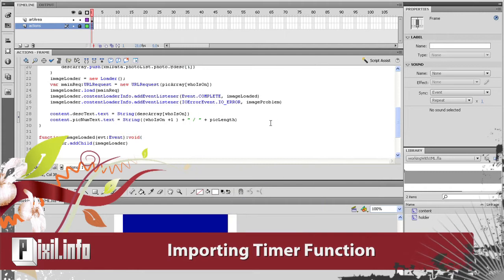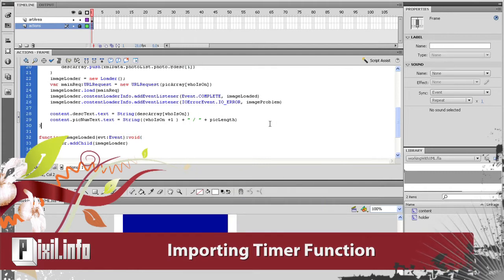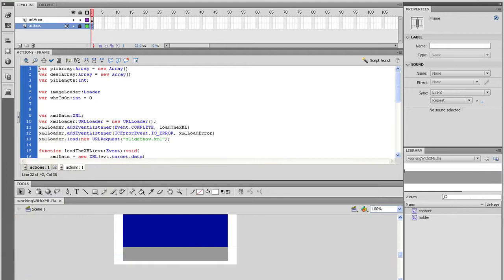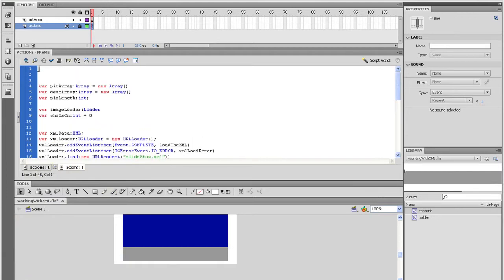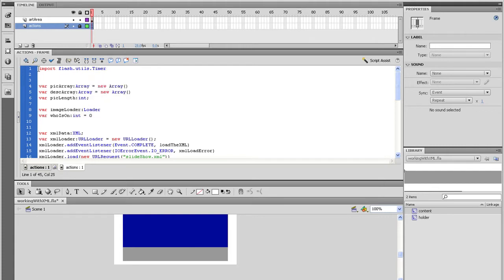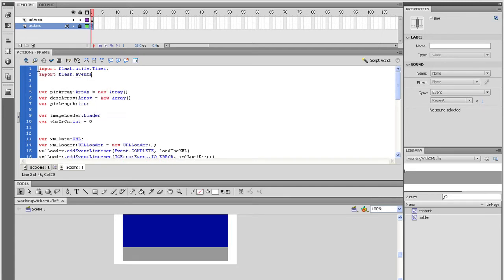Let's tie in a timer that will switch the image every five seconds. First things first, we need to import the timer functionality before we can use it. So go all the way to the top and type import flash.utils.timer. And on the next line, type import flash.events.timer event.